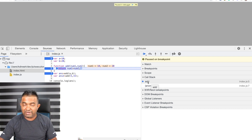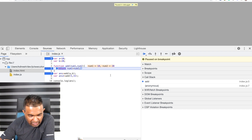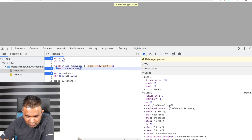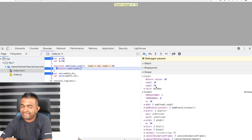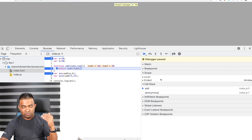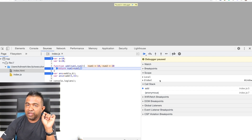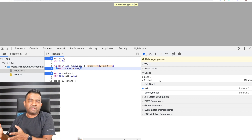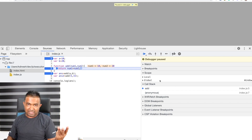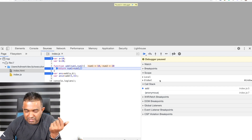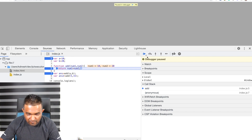On the call stack you can now see a new frame called 'add' has been created. In the Scope you can see two scopes: local scope and global scope. num1 and num2 are in the local scope, not the global scope. This is what I explained — whenever you invoke a function it creates a new execution context, creates an activation object, defines the scope chain, and determines 'this'.